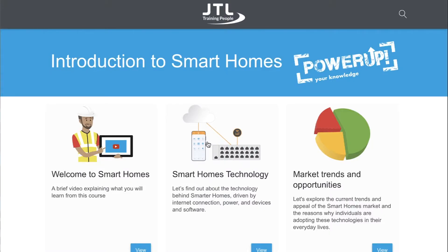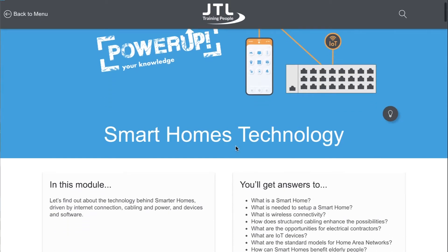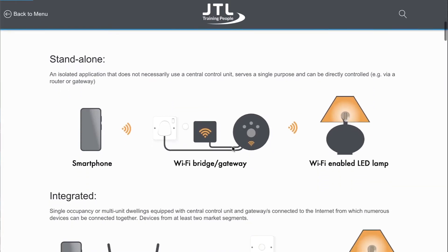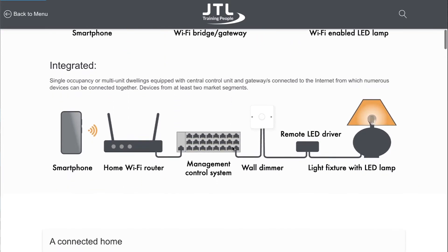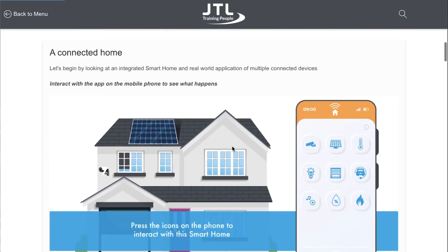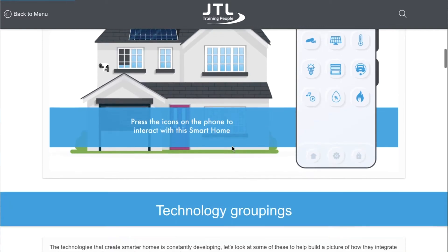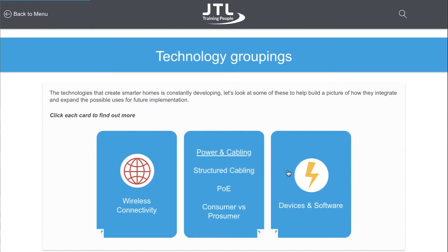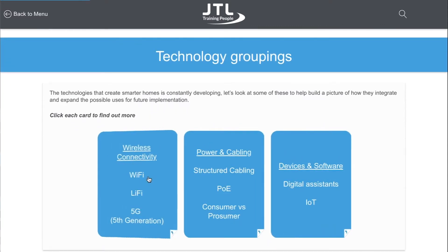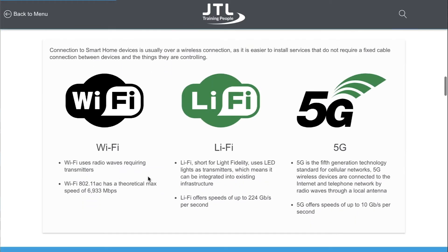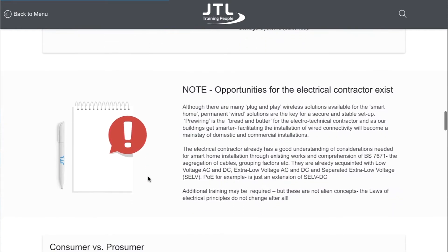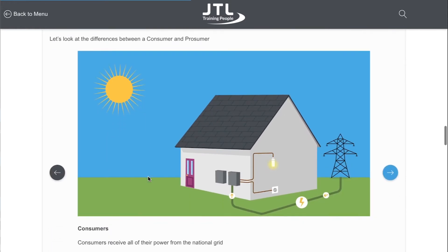The course has been designed to provide you with an overview of what a smart home is, the various technologies that can be present in a smart home — i.e. the whole Internet of Things idea — to control and monitor items such as lighting, temperature and your security needs within a home, but also the concept of a prosumer installation, this almost symbiotic relationship between local and grid-based power generation.